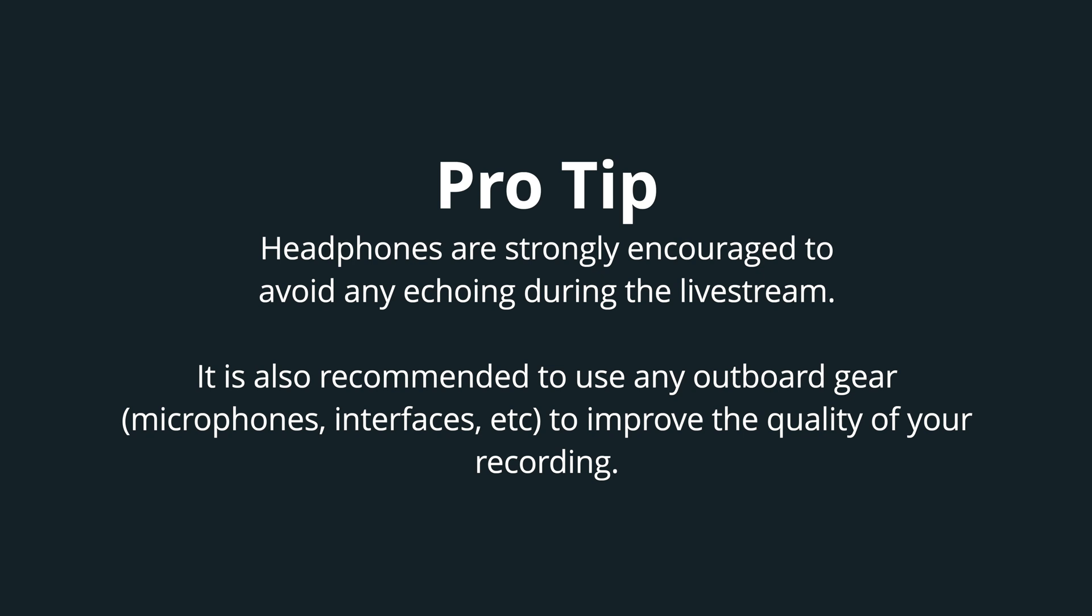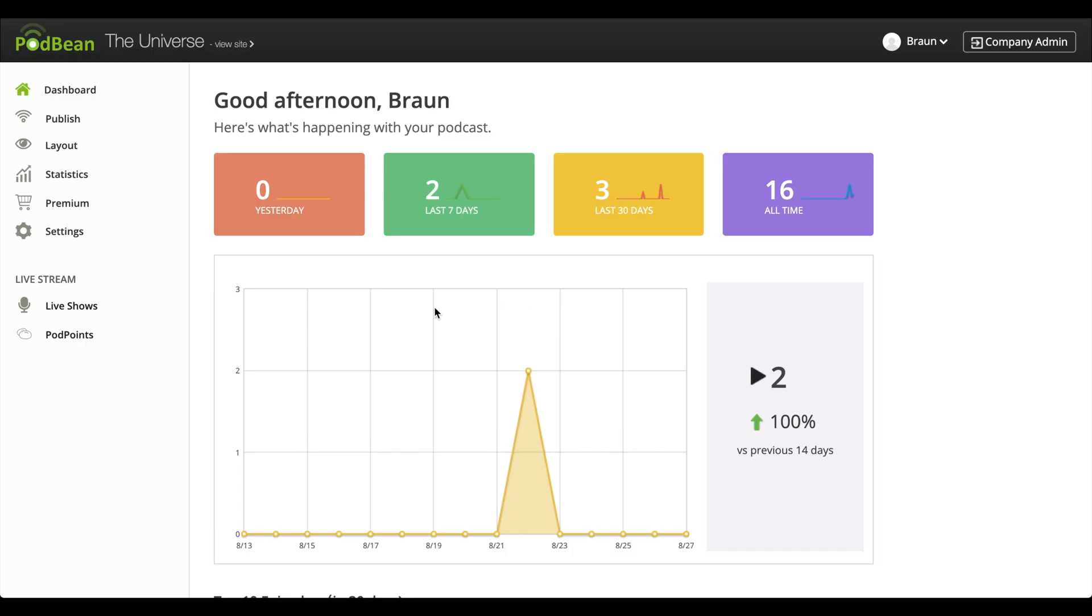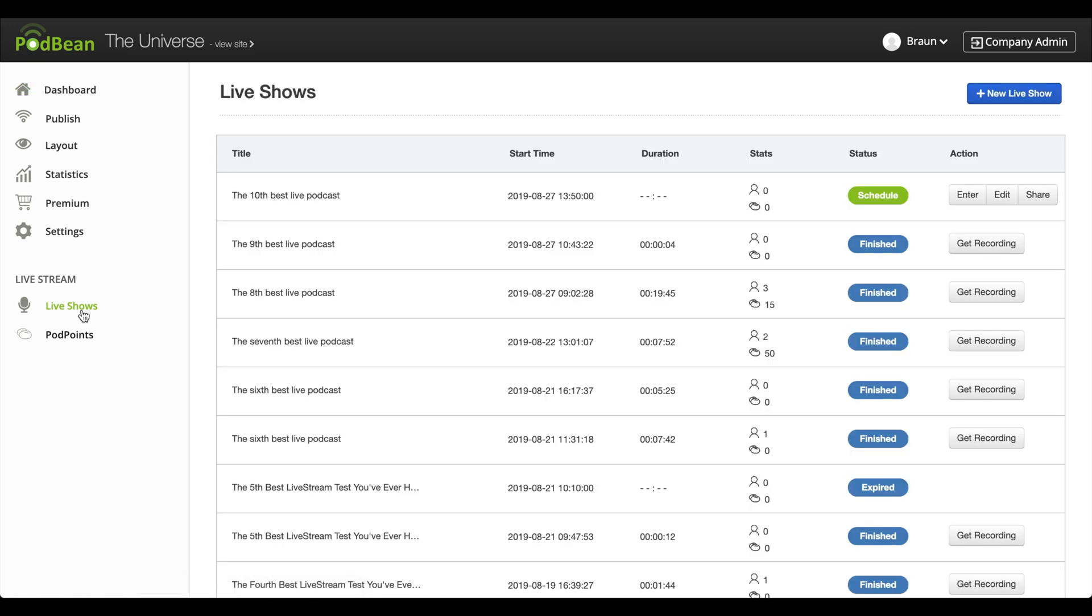Also, if you haven't created your first live podcast, check out our video here on how to do so. Log into your Podbean account. On the left-hand column, click Live Shows.